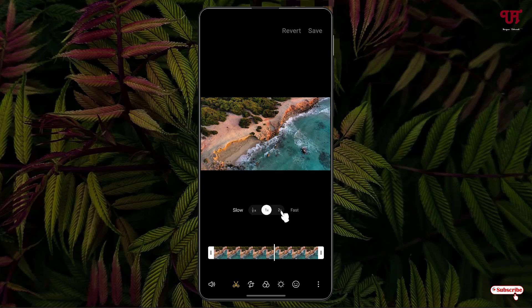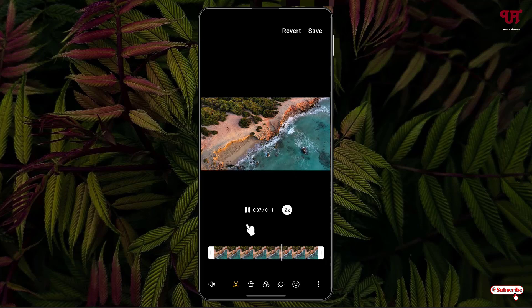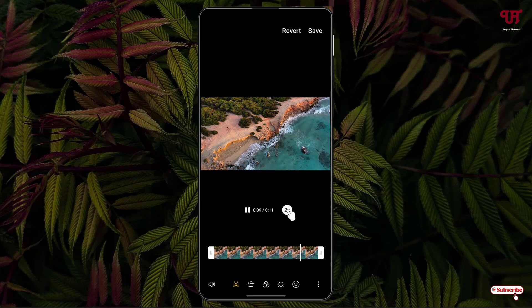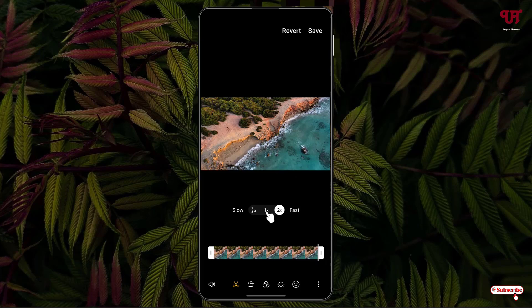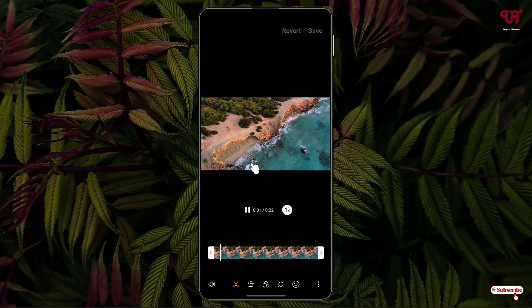Let me select 2x and try to play. You can see the flow of water has increased. Let me set it back to 1x, which is the default, and now you can see the normal flow of water speed.